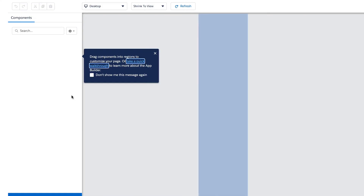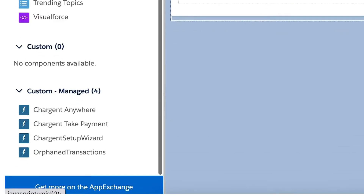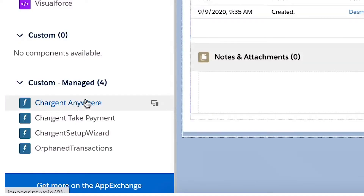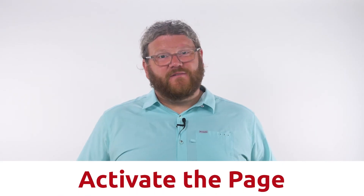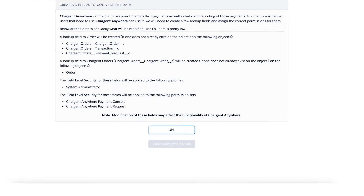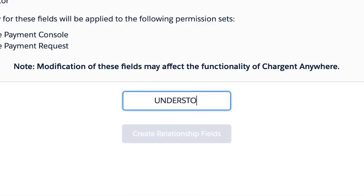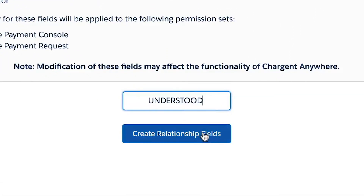From here in the left column, go all the way down to where it says Custom Components, and there you're going to find the Chargent Anywhere component. Go ahead and drag that onto your page wherever you'd like it to be, and then be sure to activate the page and save. When you return to the record, you will need to complete the Chargent Anywhere setup by clicking the Configure button. This creates the relationship between the Chargent Orders object and whichever object you just installed Chargent Anywhere on. Go ahead and type understood in the box and click the Create Relationship Fields button.